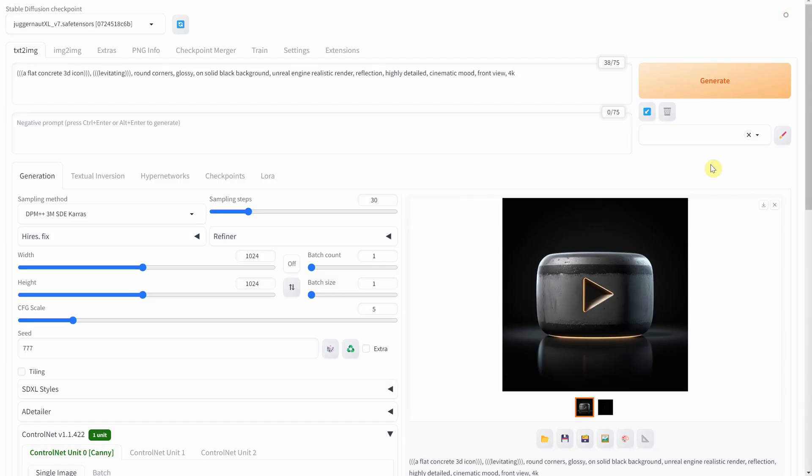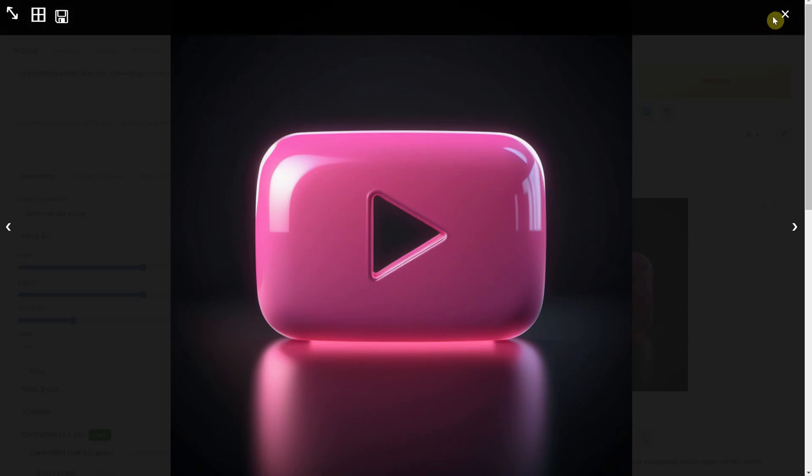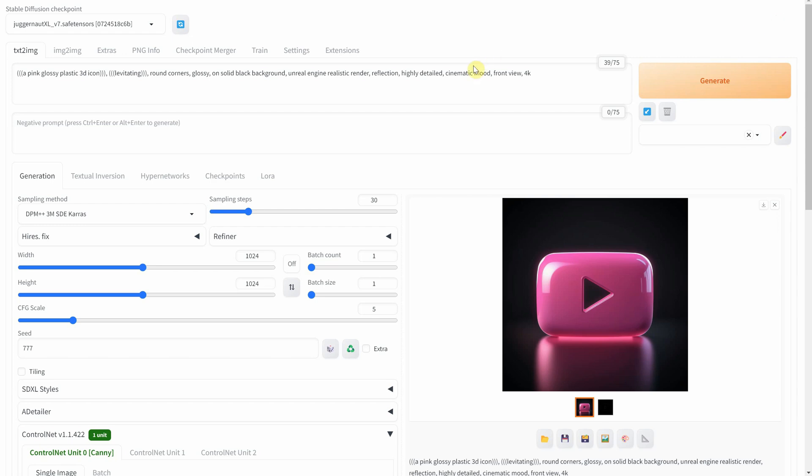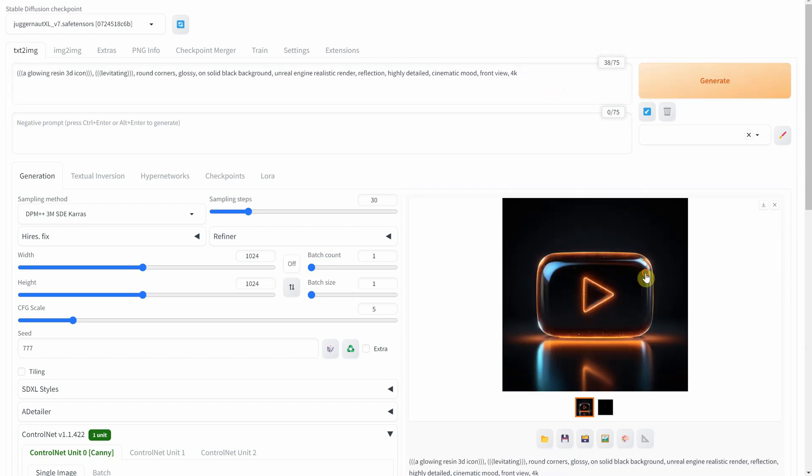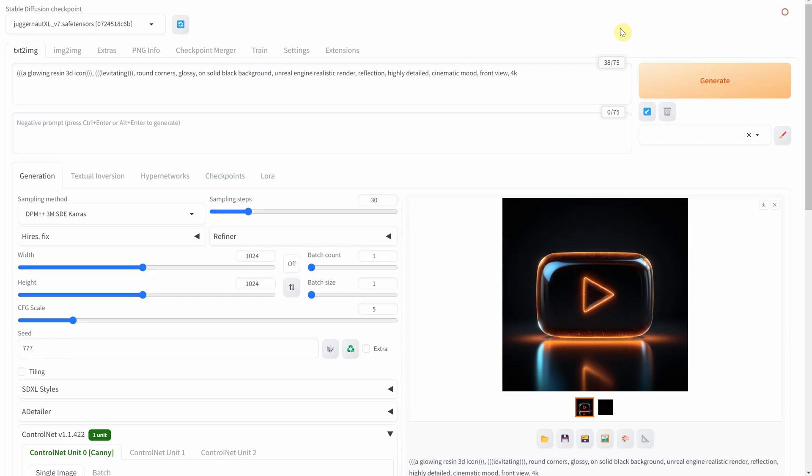Time for a playful twist with pink feminine glossy plastic. Resin with its glowing allure adds an enchanting touch.